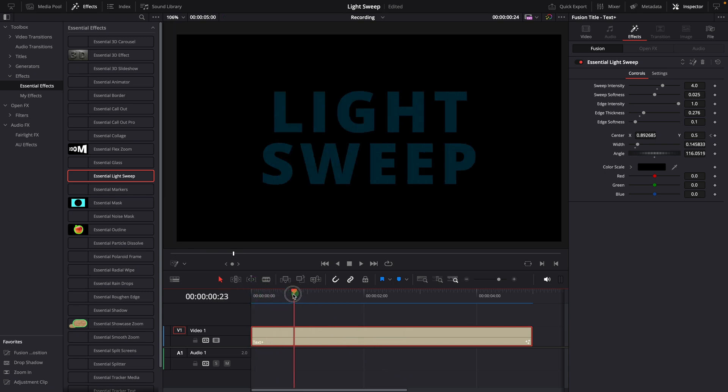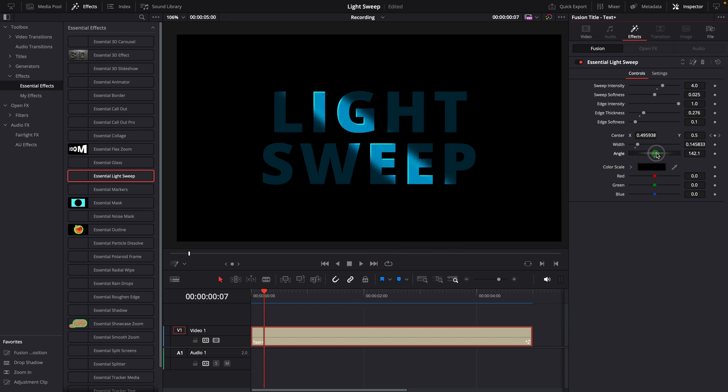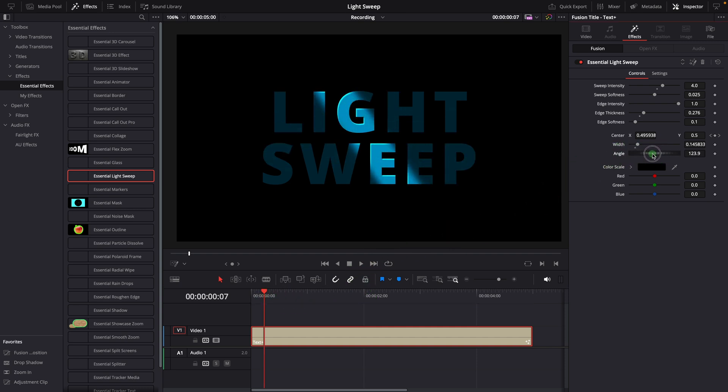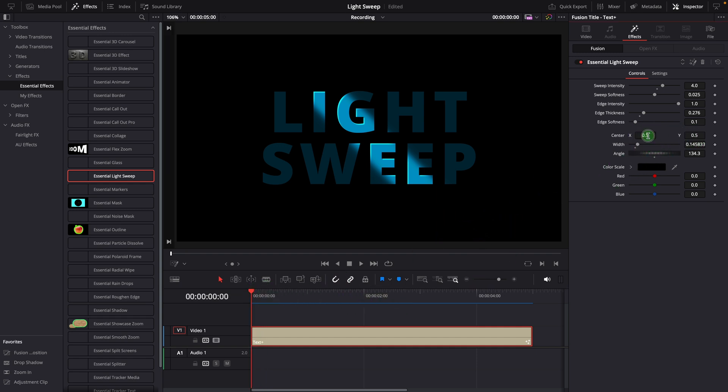Instead of moving the center of the light for the sweep effect, you can also keyframe the angle parameter to create a rotating sweep animation. Double click to reset the center parameter and remove the keyframes. Go to the beginning of the clip, move the light away so it's not shining on the title.